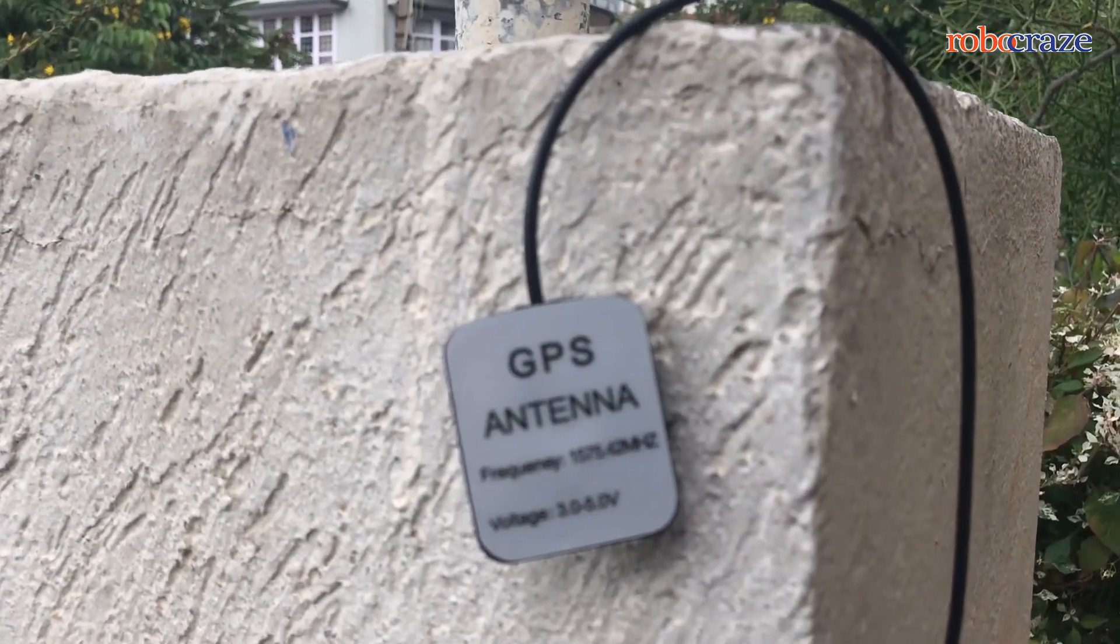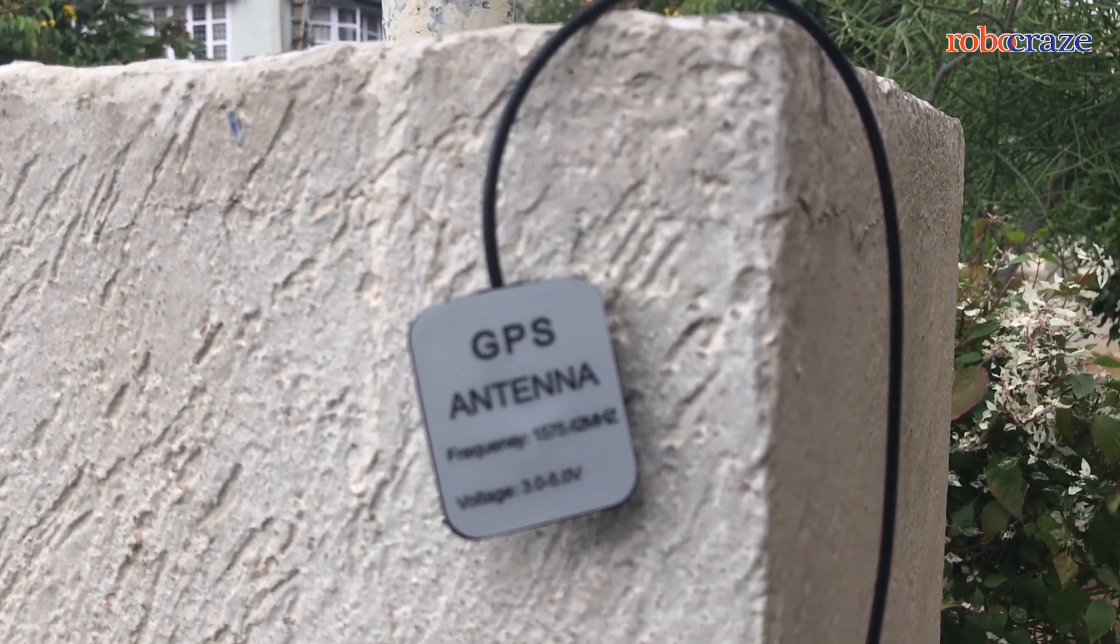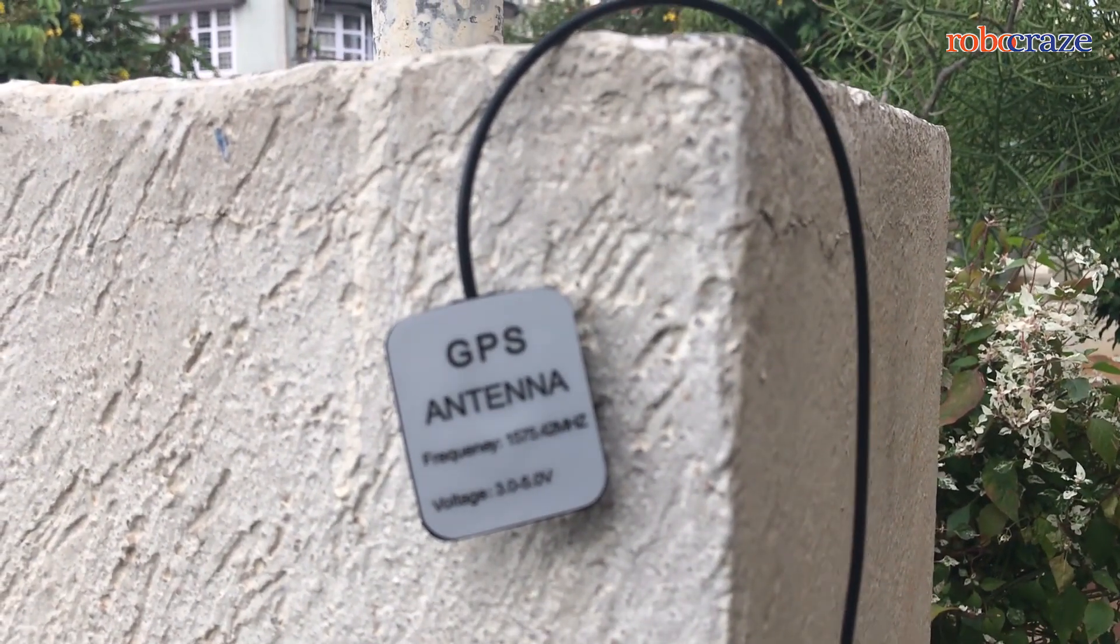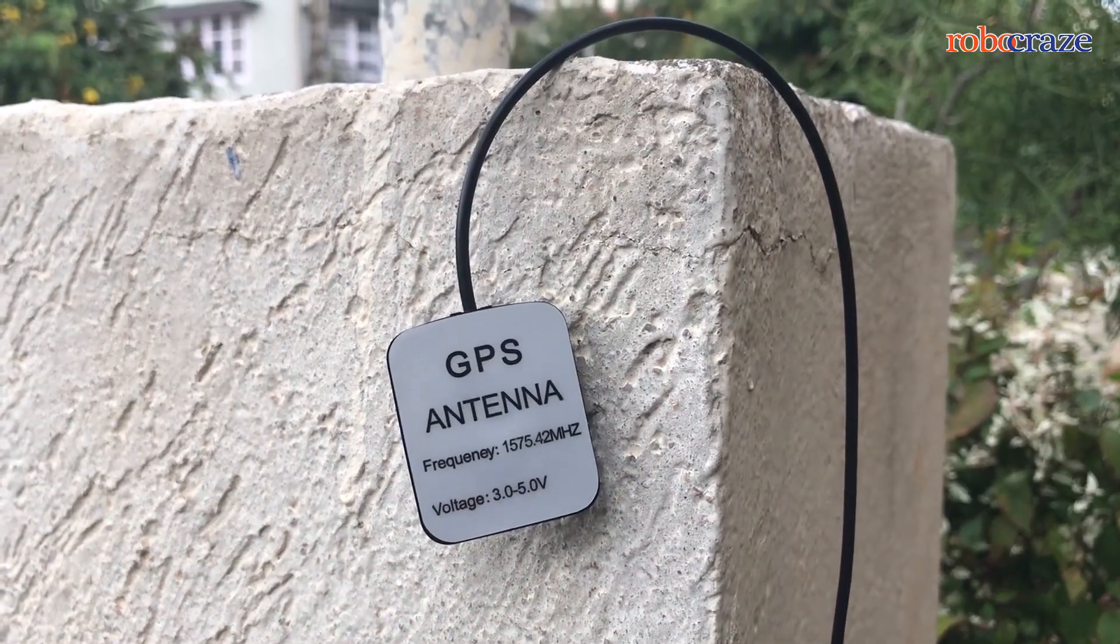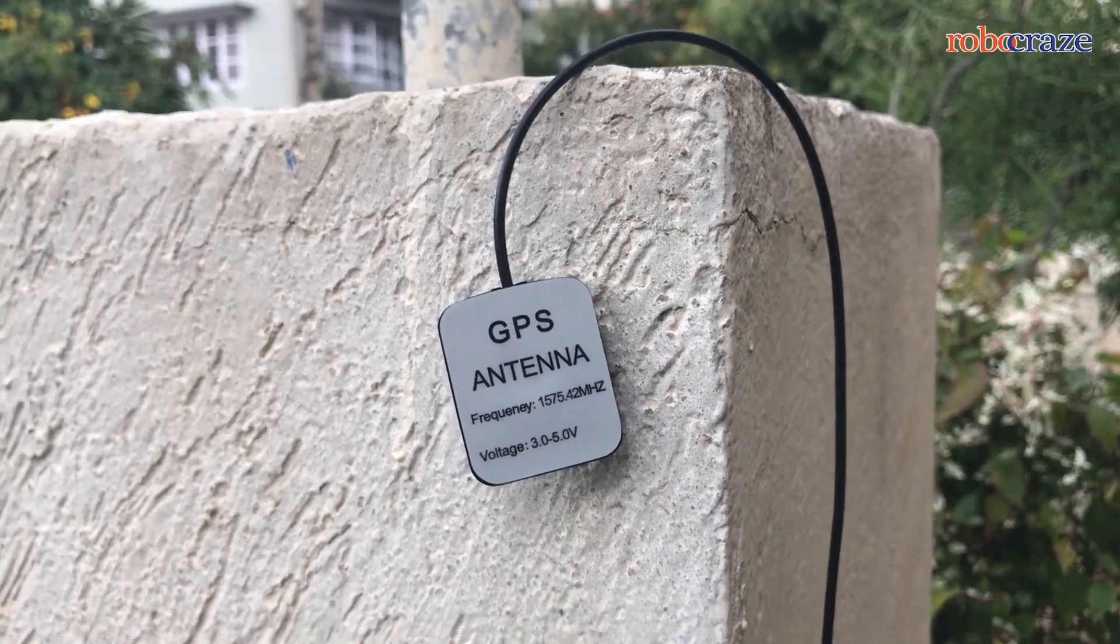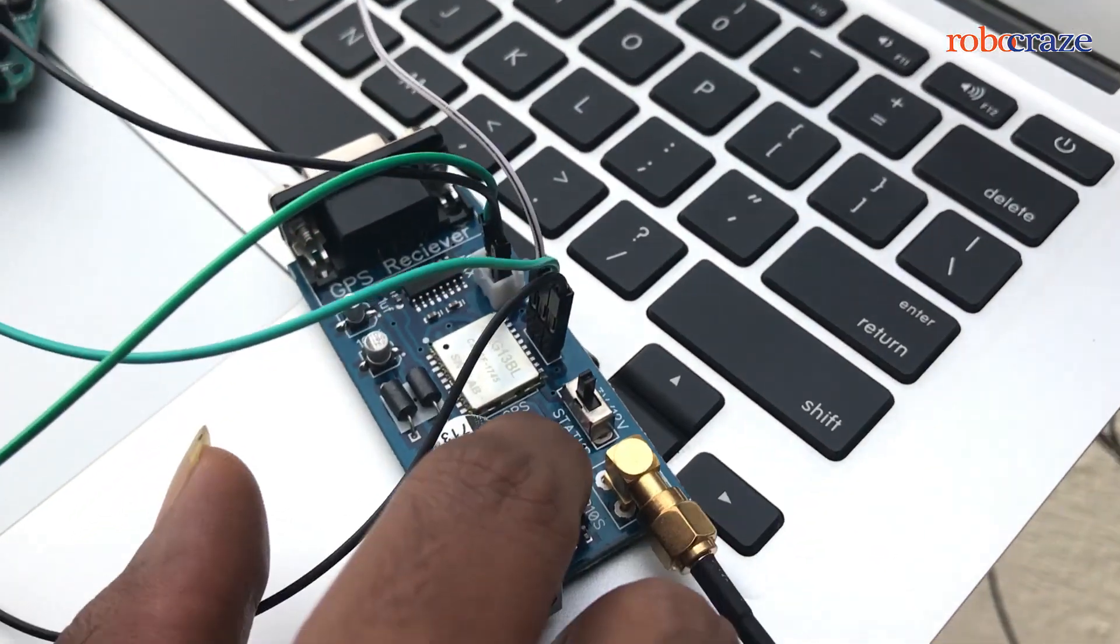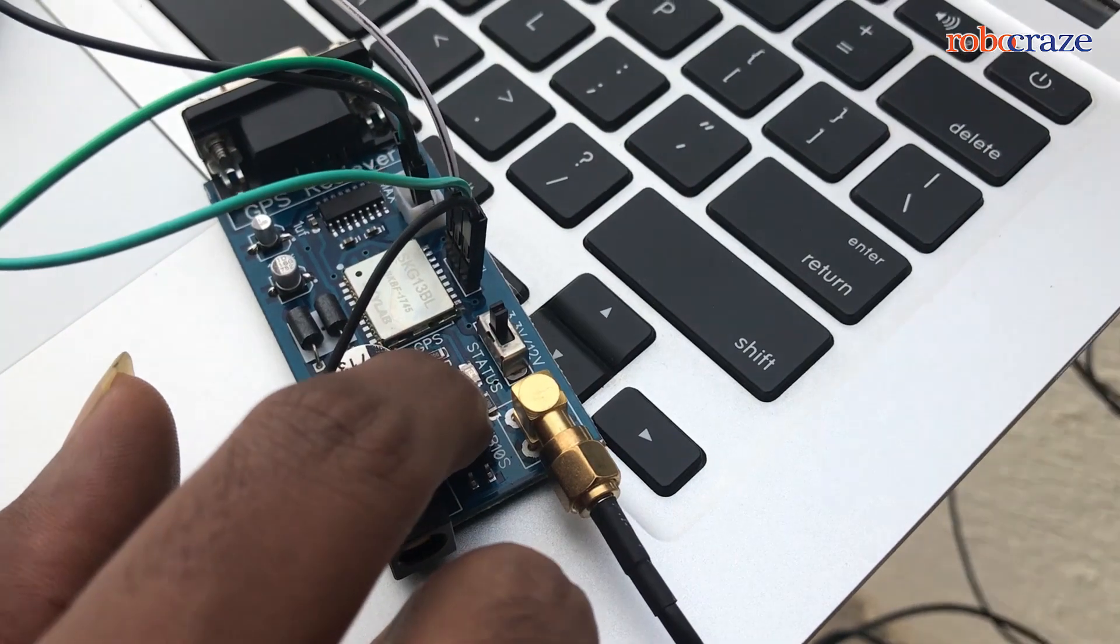the GPS. Once the connection is established, the status LED on the GPS module starts to blink once every second.